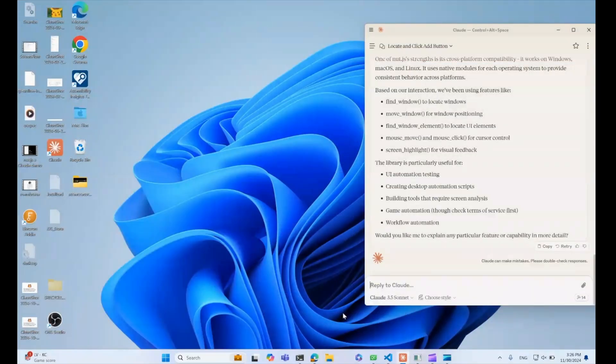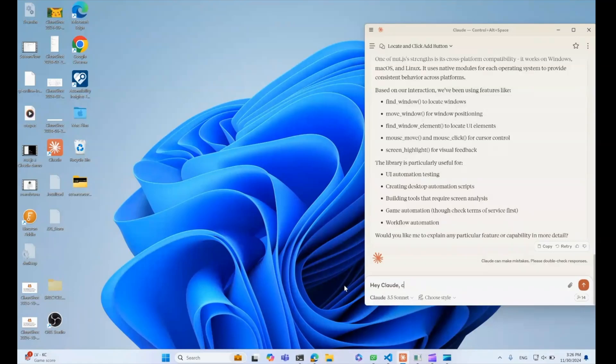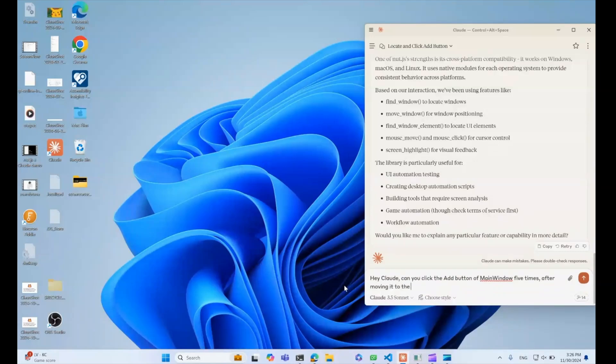Since Nut.js is cross-platform compatible, we can run the last experiment on my Windows development machine. Here we will make use of the element query engine to access UI elements of a window and interact with them.